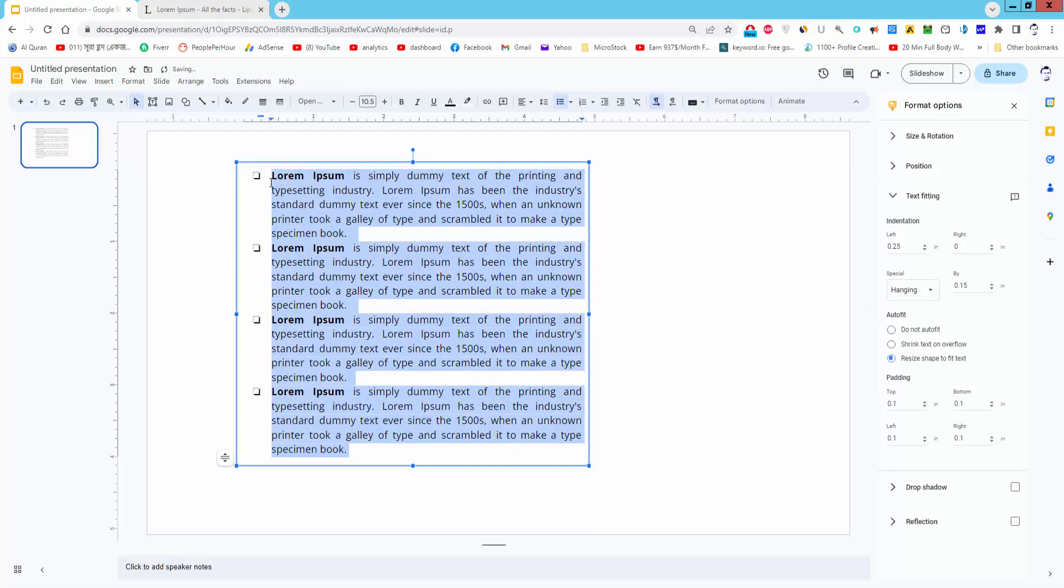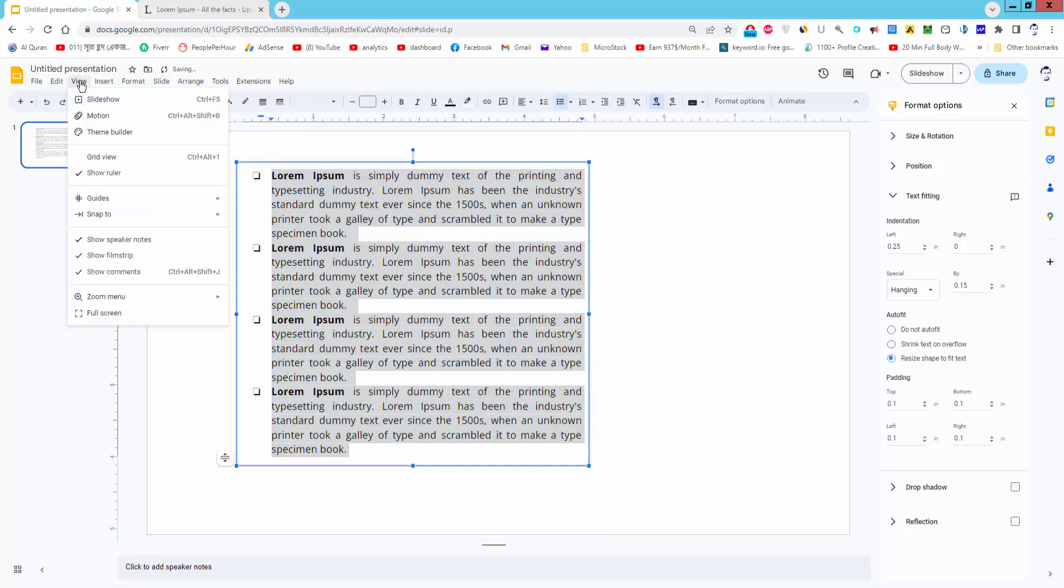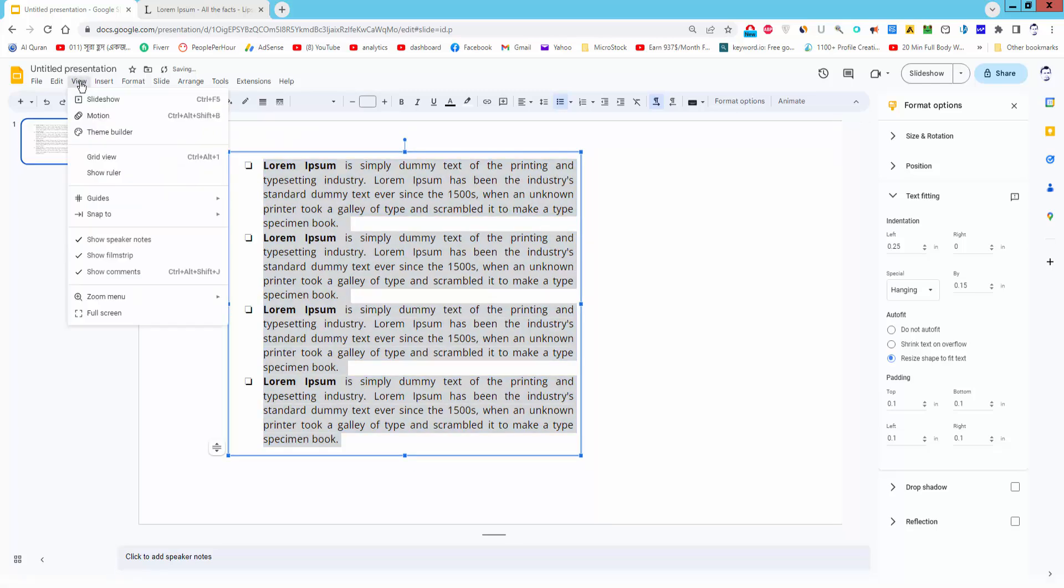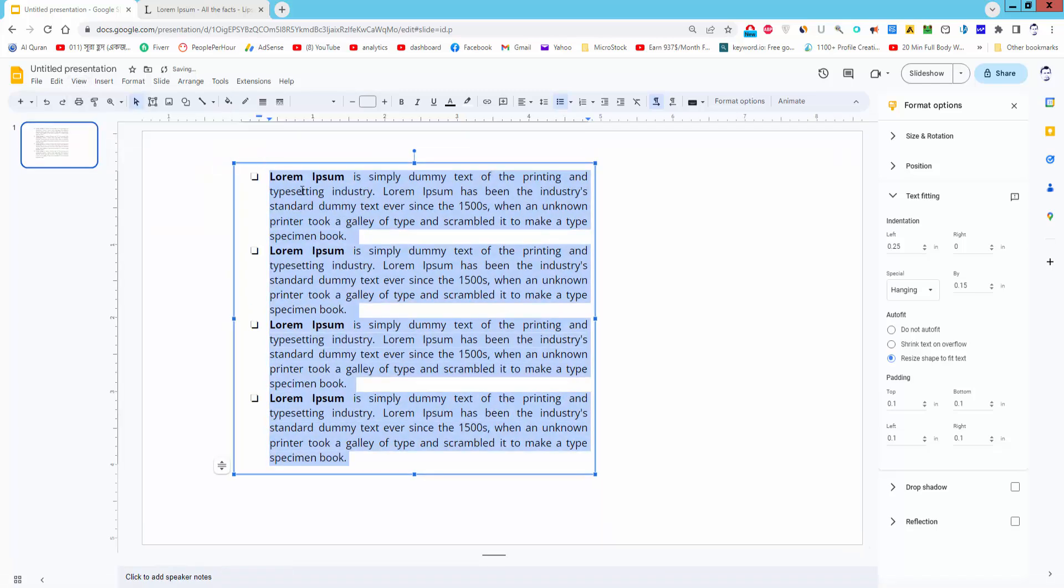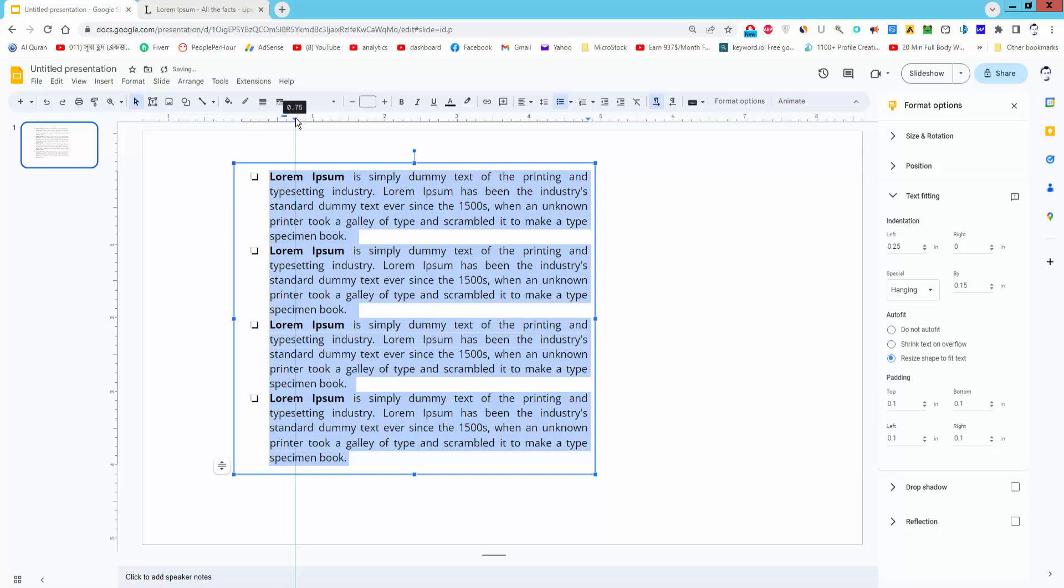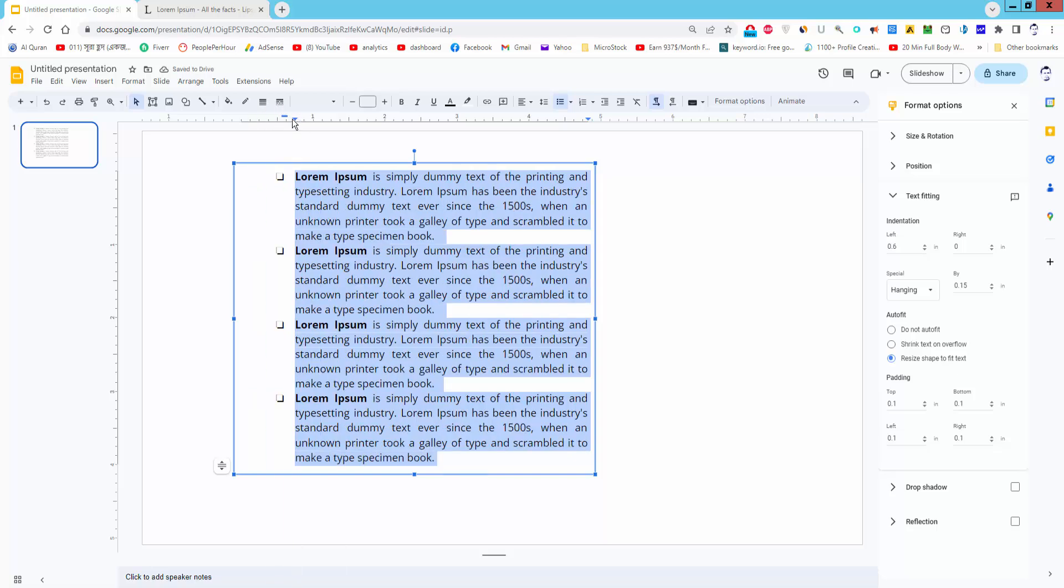Or, go to the ruler. First, check mark to show the ruler. Then move the left indent, and then move the first line indent.